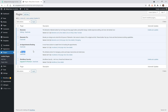Now let's jump right into the tutorial. In this example, all I have on this website is Elementor, Elementor Pro, JetAppointments, and that other plugin called JetEngine, which is going to be one of the most important aspects of this plugin. You want to make sure that you have these plugins installed to follow this tutorial.